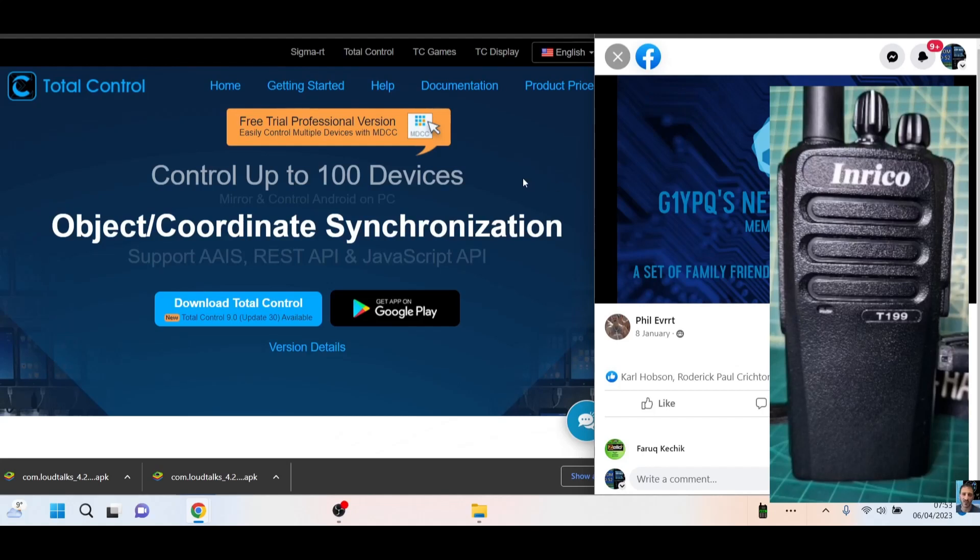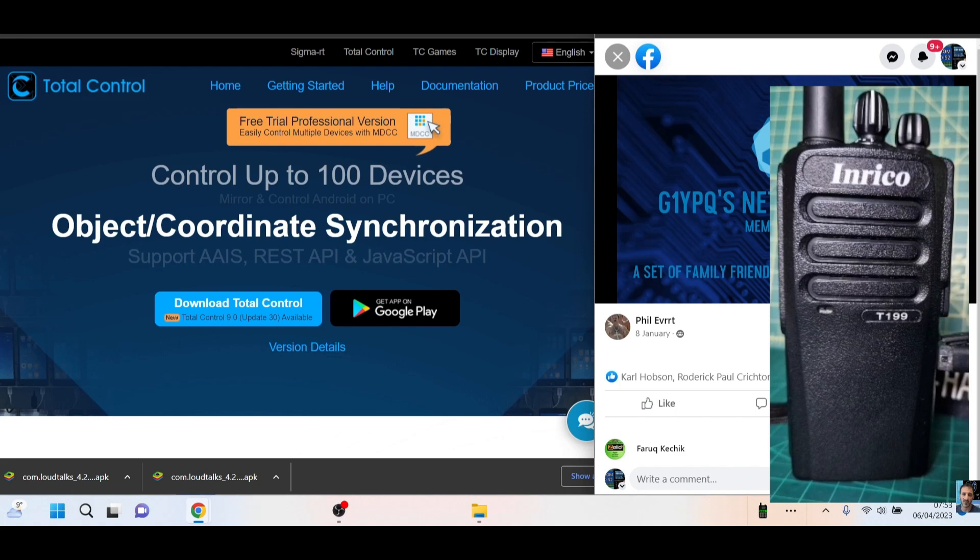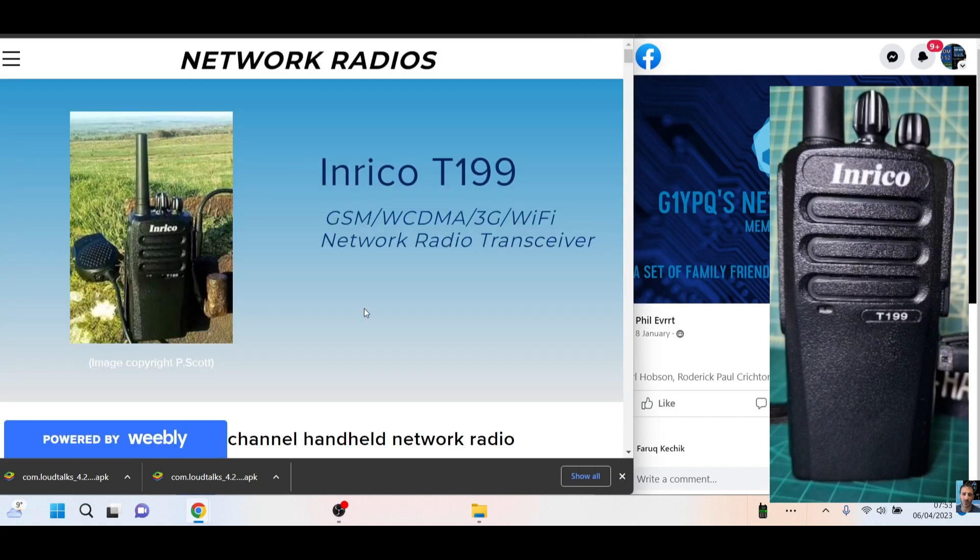M0FXB, welcome to my channel. Let's program our T199 so we can use it on Zello and G1YBQ's network radios. We also have a pamphlet here that you can read from Harry Paul, and we've had help from Phil Ebert from network radios as well.